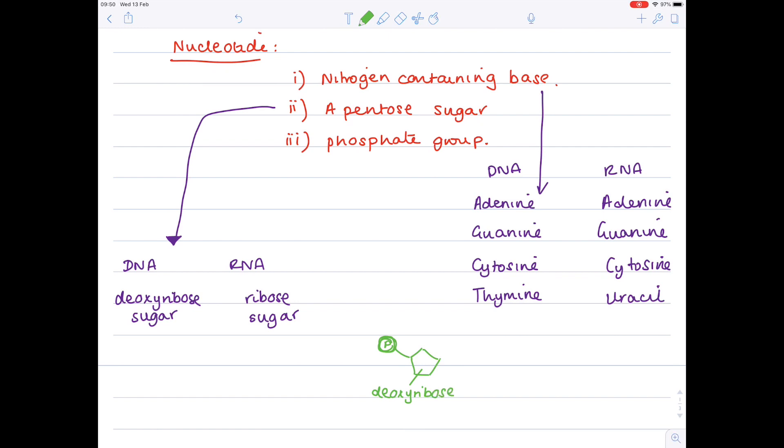Lastly, that's connected to the nitrogen-containing base, which in this case is adenine.